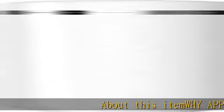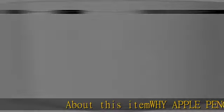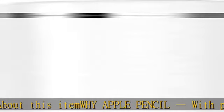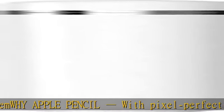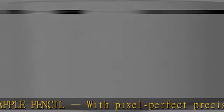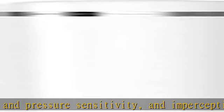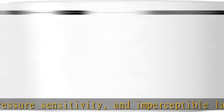About this item: WHY Apple Pencil. With pixel-perfect precision, tilt-and-pressure sensitivity, and imperceptible lag, Apple Pencil 2nd generation makes painting, sketching, doodling, and note-taking better than ever. It attaches magnetically for wireless pairing and charging.